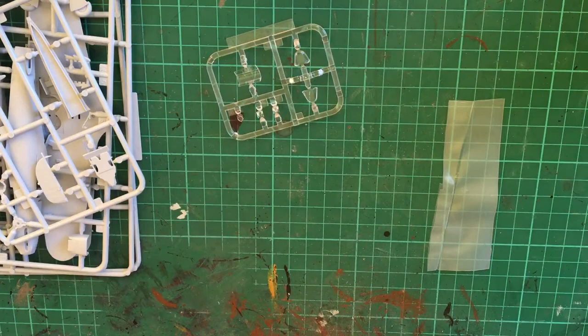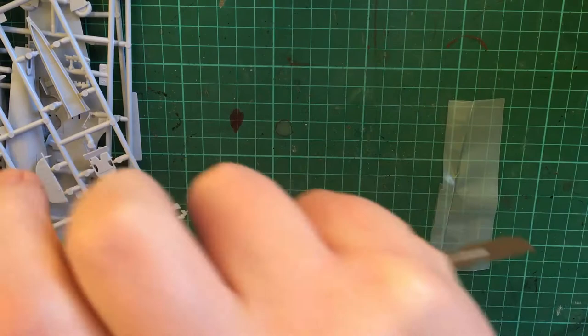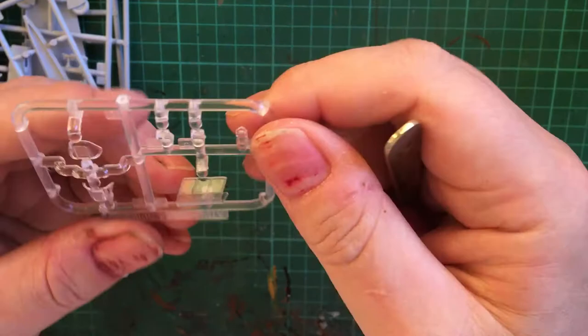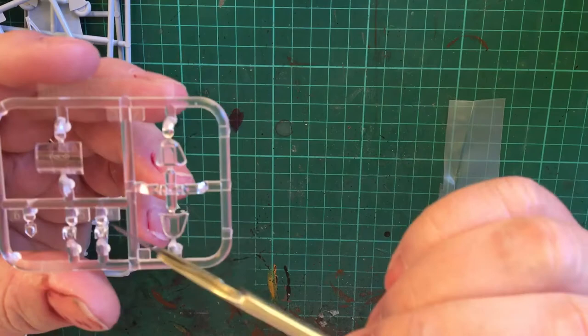So we will be using this particular windshield and then obviously the cockpit canopy, and these look like glass covers for the landing lights in the wing tips.